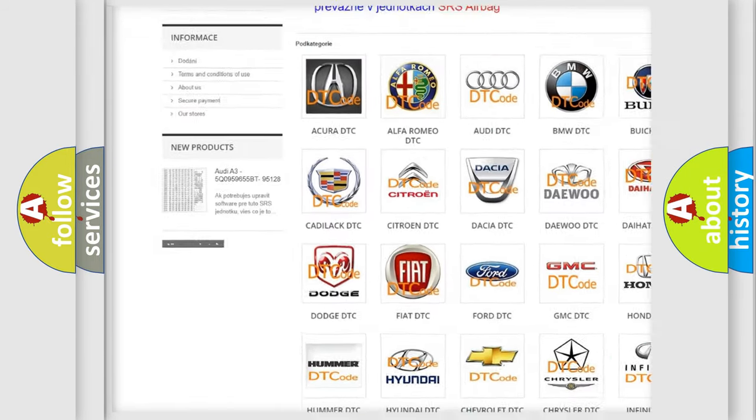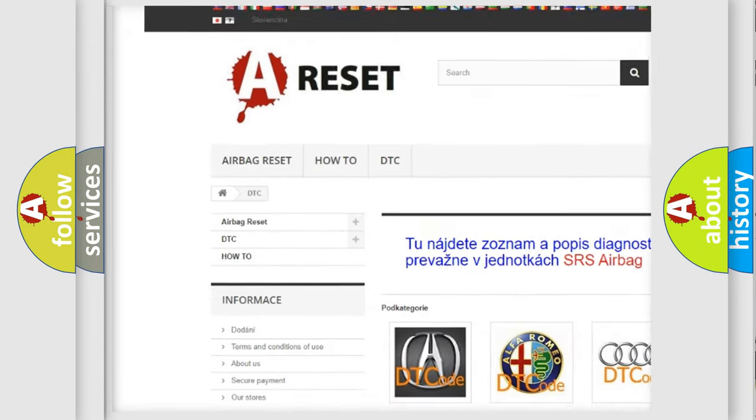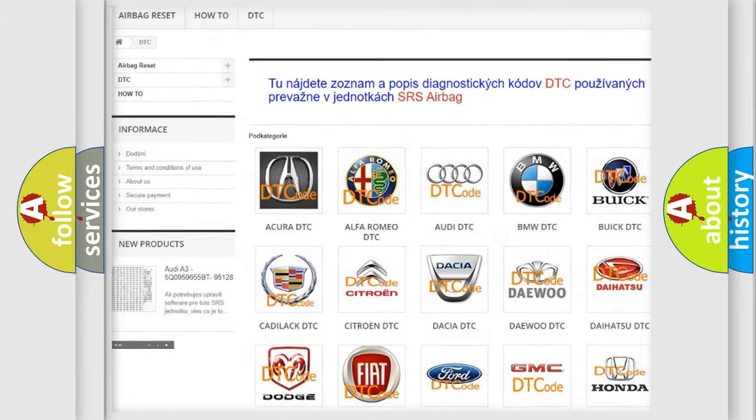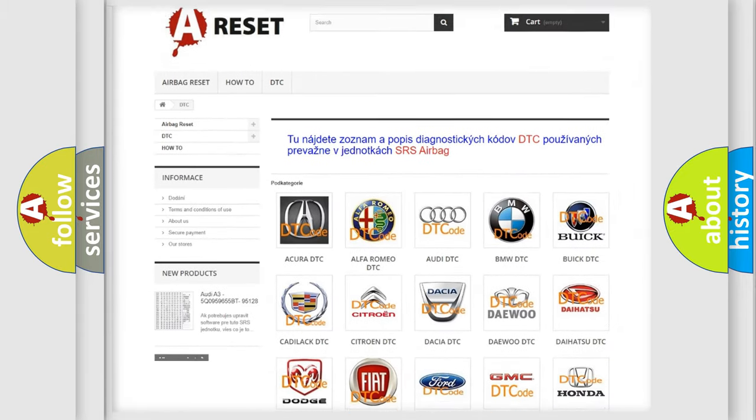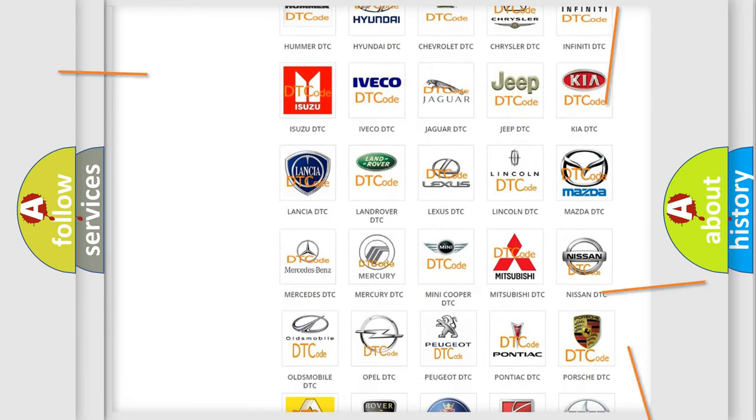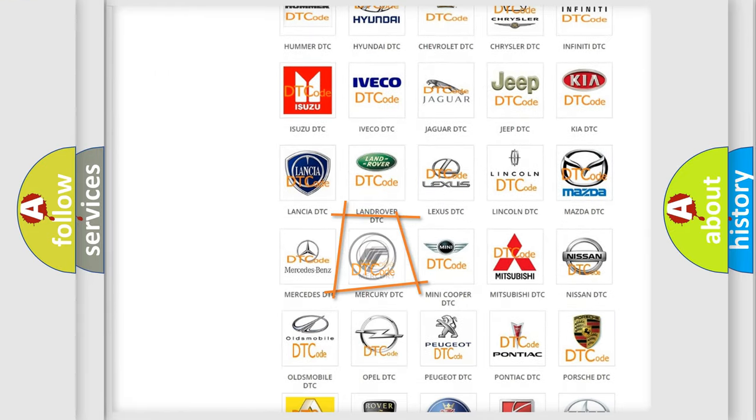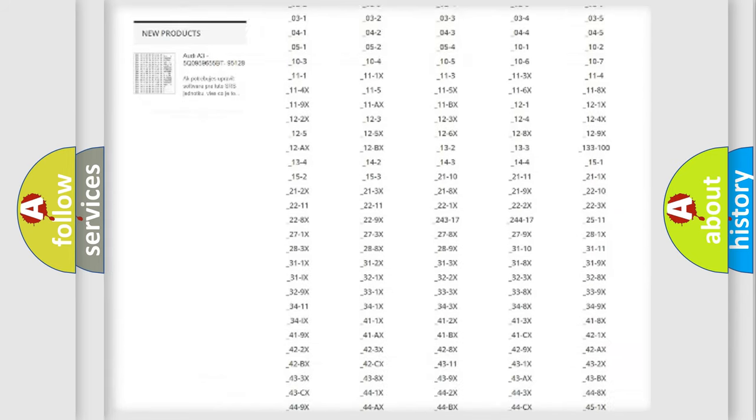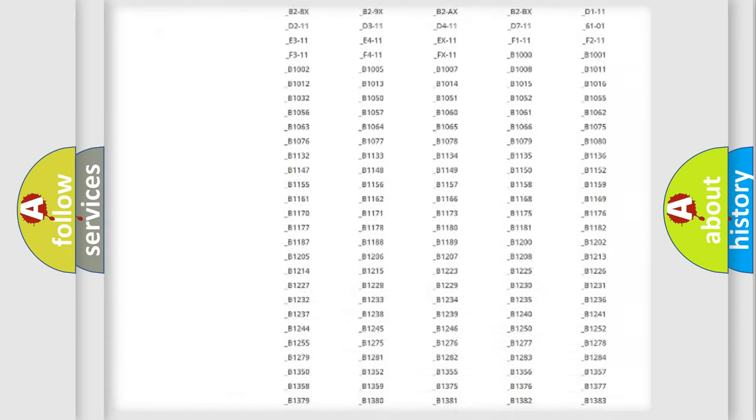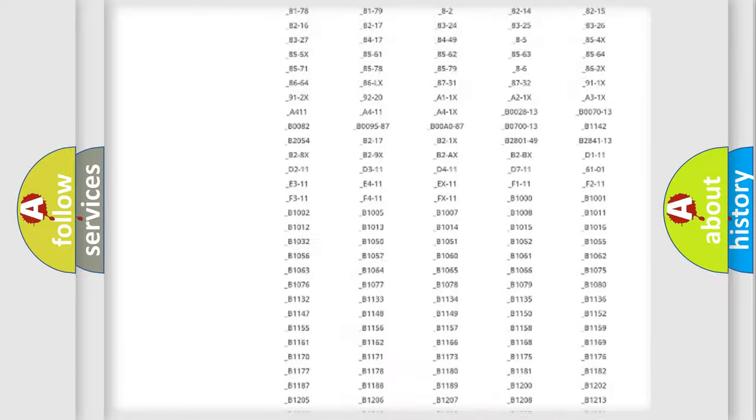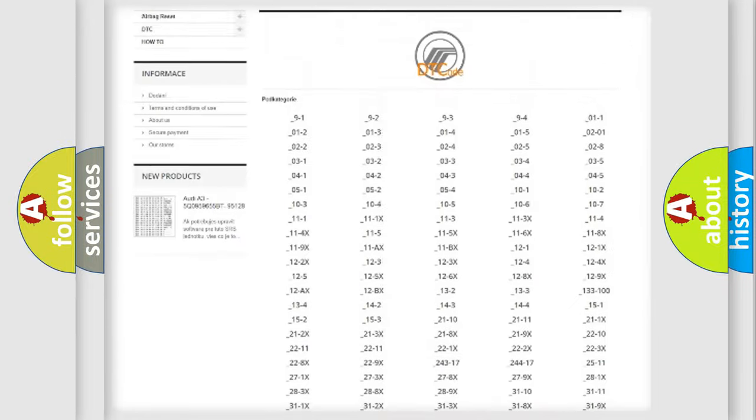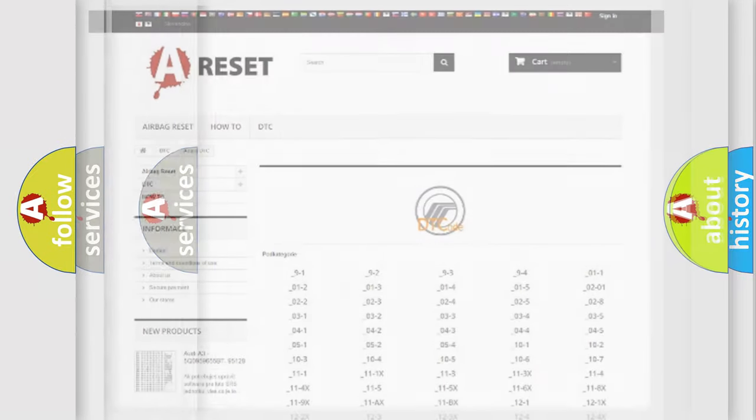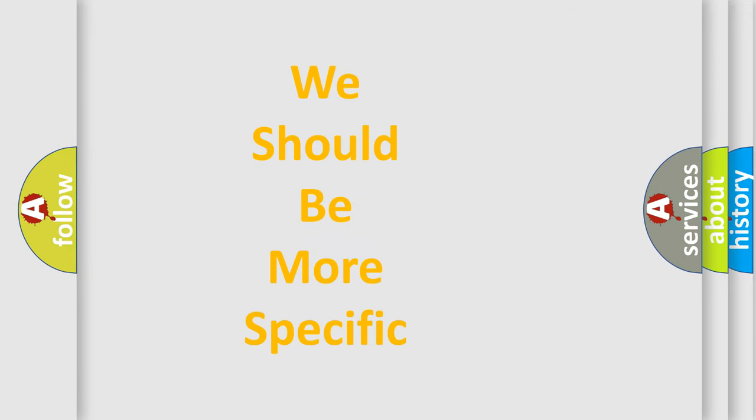Our website airbagreset.sk produces useful videos for you. You do not have to go through the OBD2 protocol anymore to know how to troubleshoot any car breakdown. You will find all the diagnostic codes that can be diagnosed in Mercury vehicles, and many other useful things.